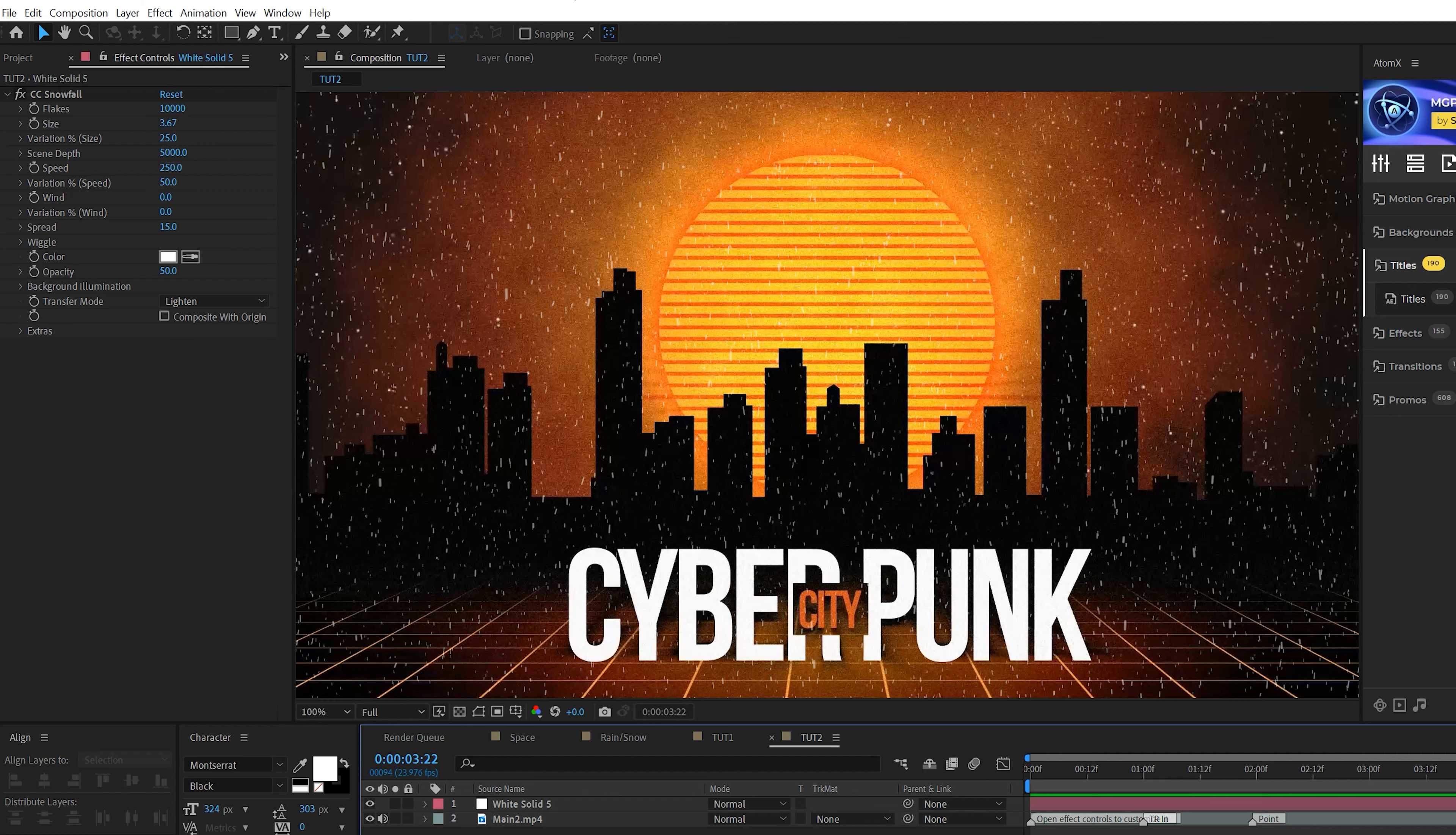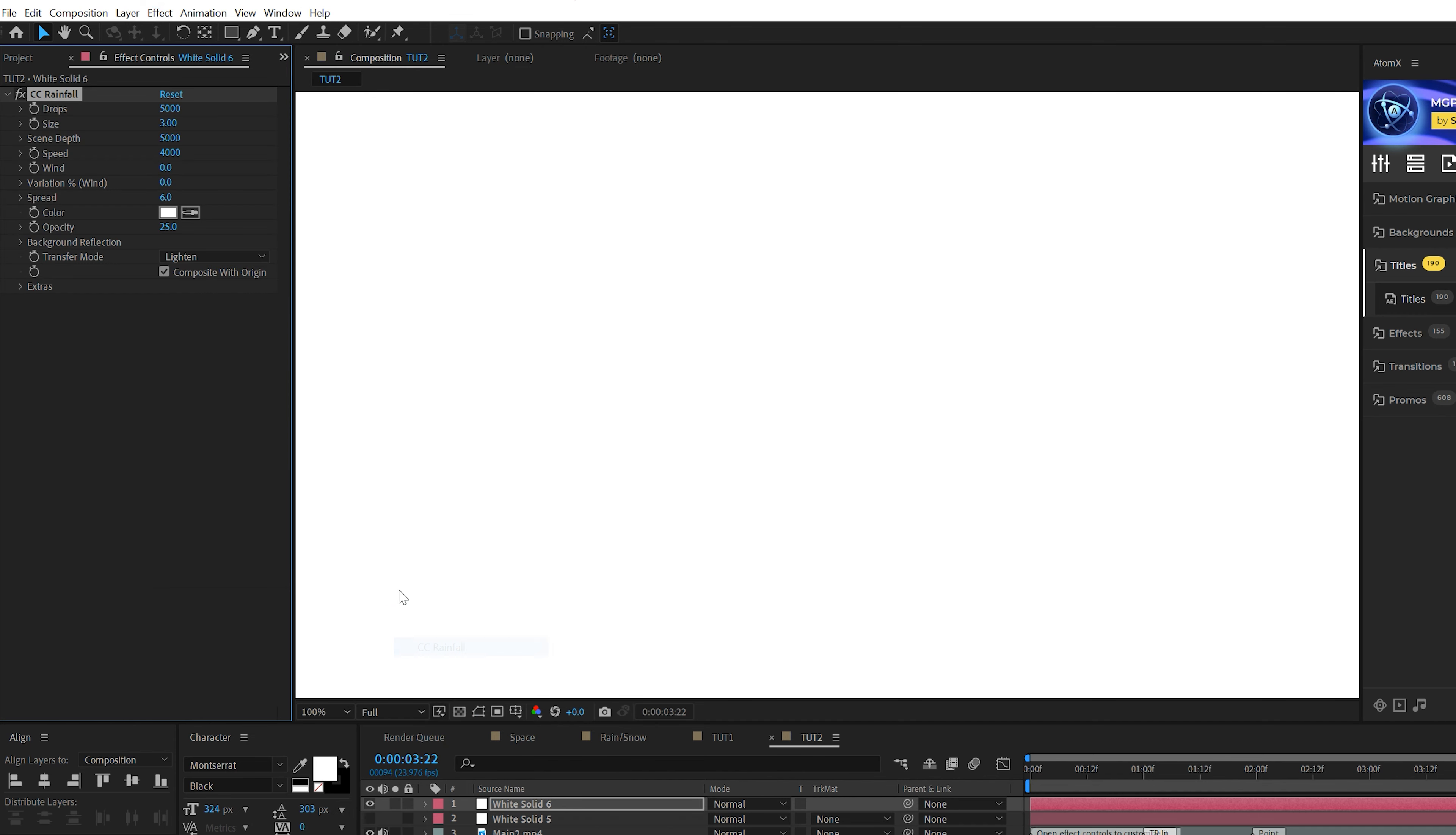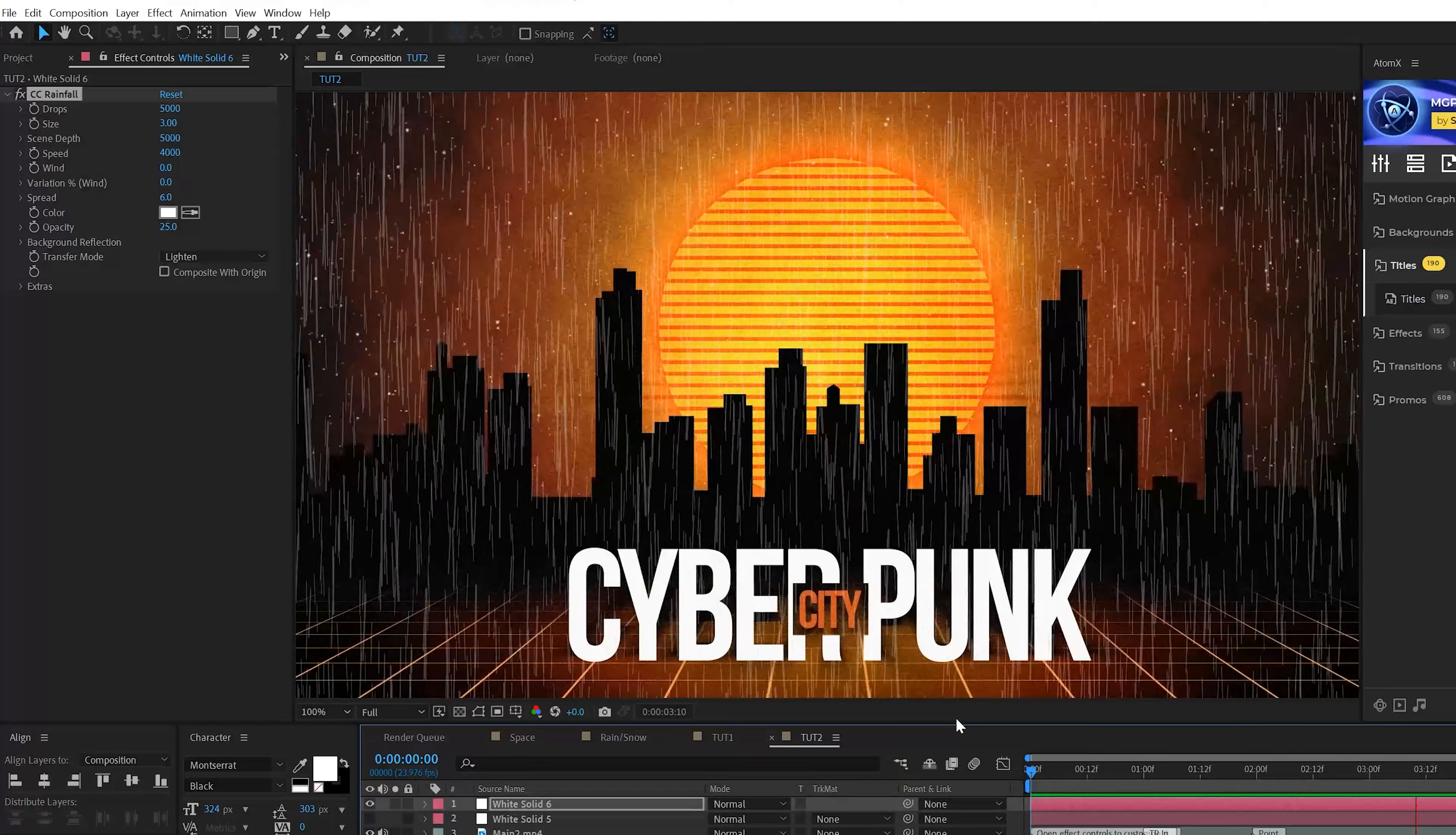Then let's go to Effect, Simulation and let's grab CC Snowfall. Make sure you check on Composite with Original. There it is. And this is a really cool effect. One thing I would take a look at is maybe the Size to make this a little bit bigger, but pretty much all the settings here are going to be the same exact thing for creating rain.